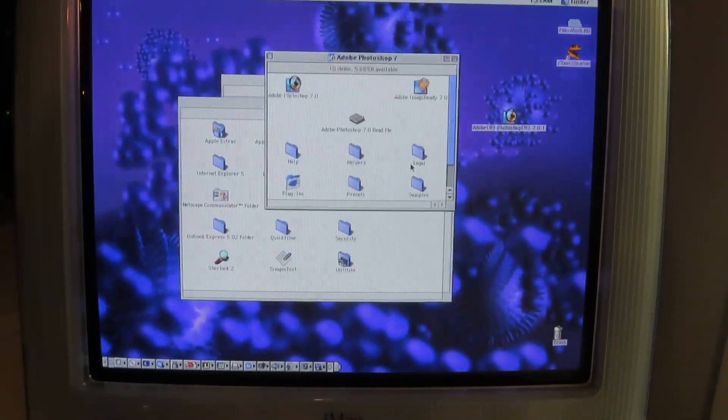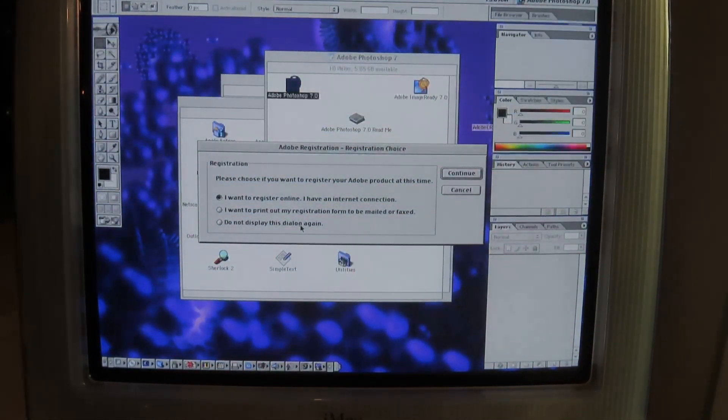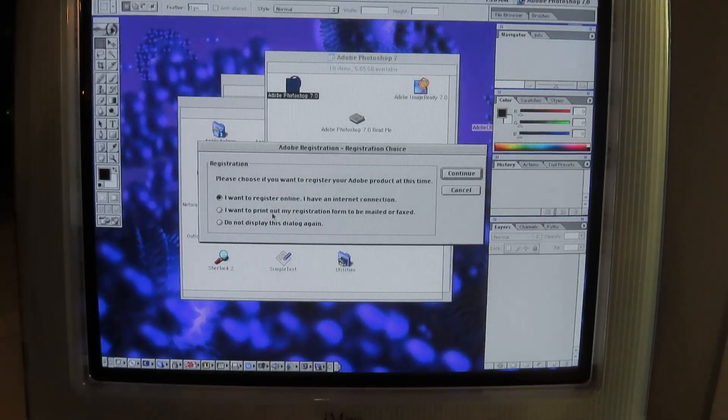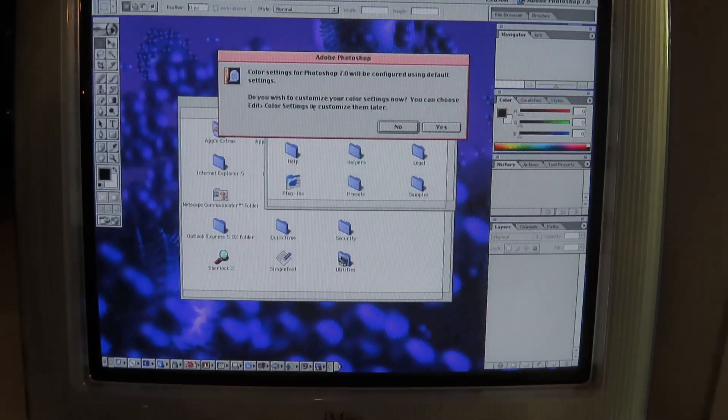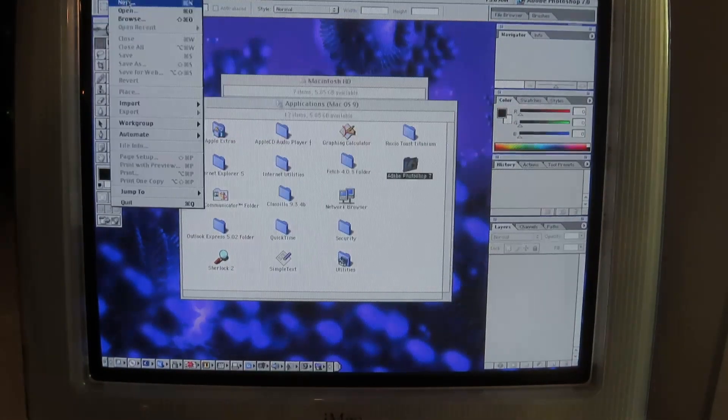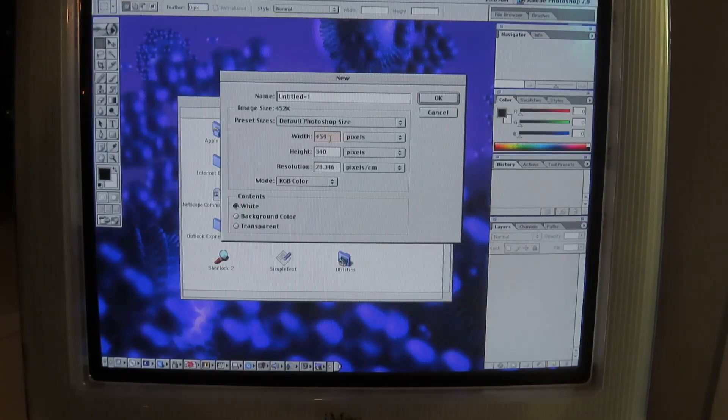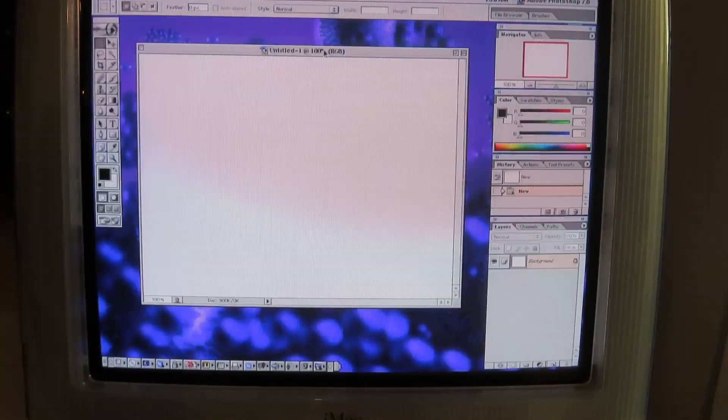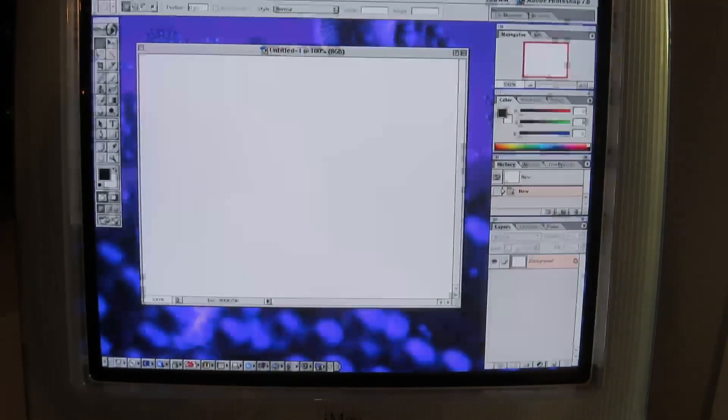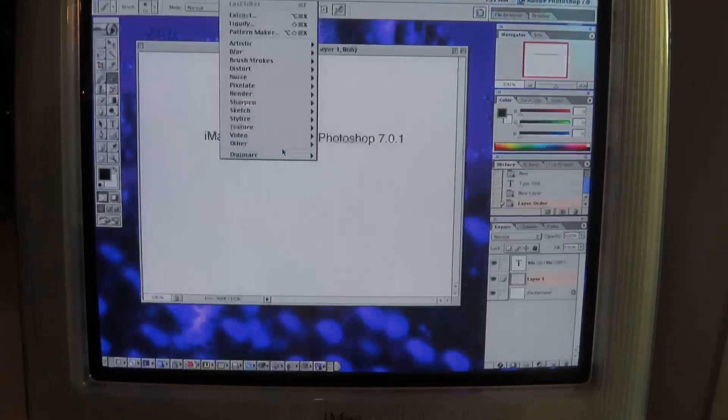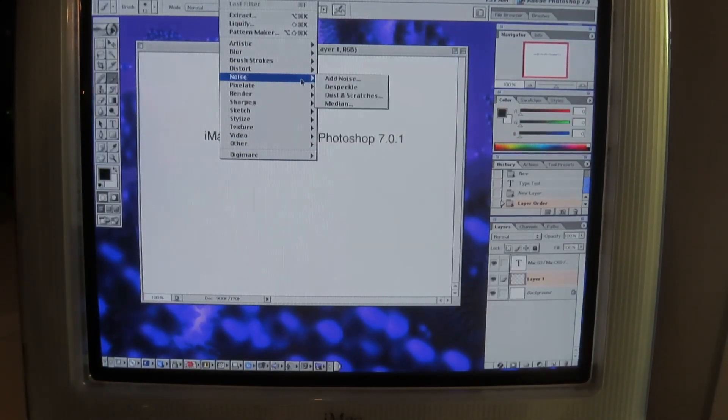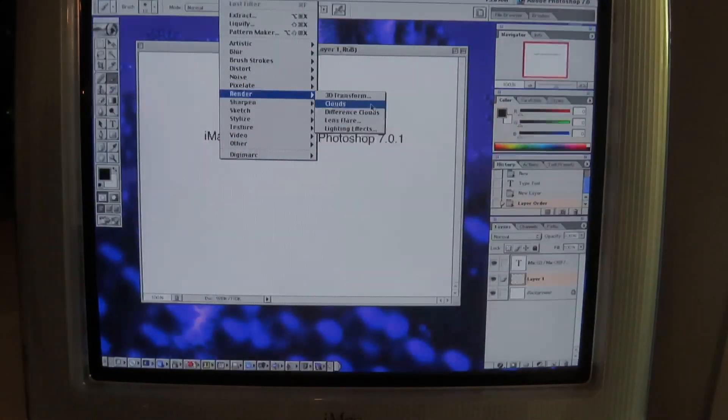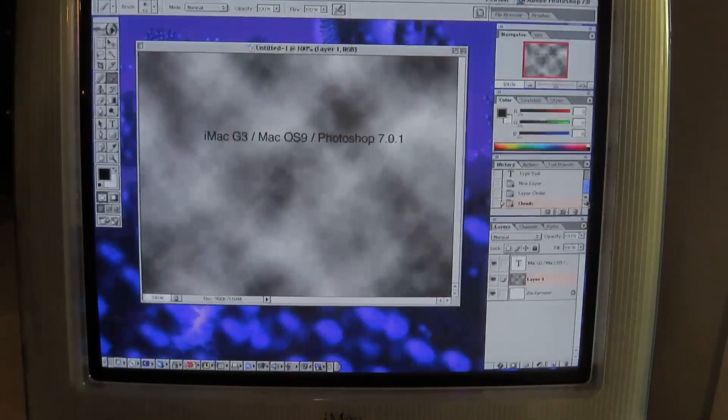Photoshop. There we go. That launched way quicker than I thought it would actually. Registration. No. Color settings. Configured using default settings. Yeah, cool. File. New. We'll just do a 640 by 480. Hey, this is pretty snappy. Layer. New. There we go. I don't know how far you would get in the way of actually altering pictures, but it looks like all the effects and things are there.